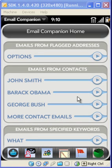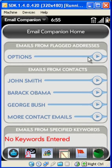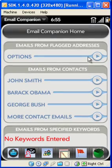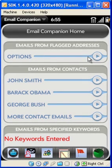Here you can specify an address you wish to monitor. This is helpful for when you are awaiting confirmation emails from newsletters, registered websites, or when you have purchased an item online.